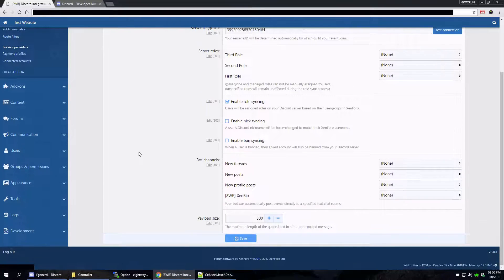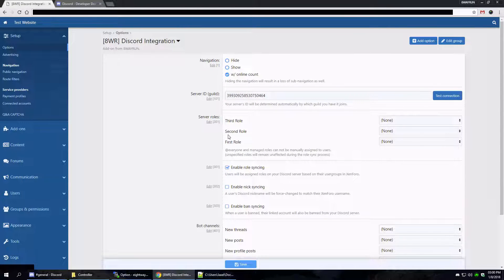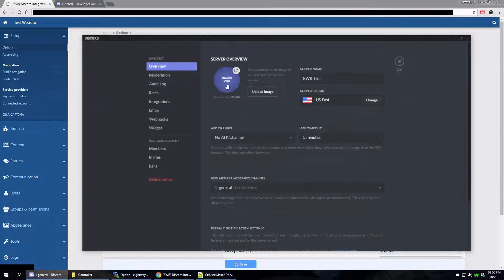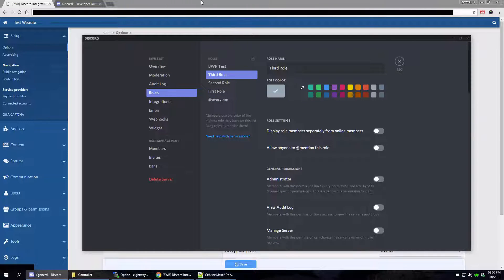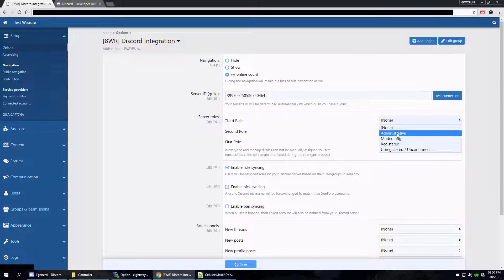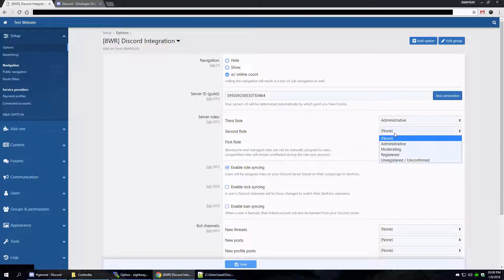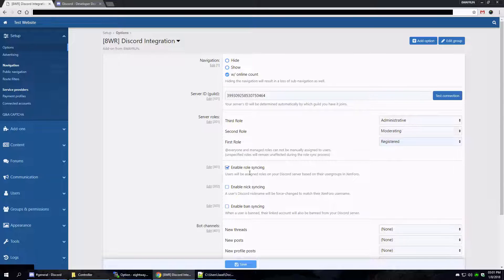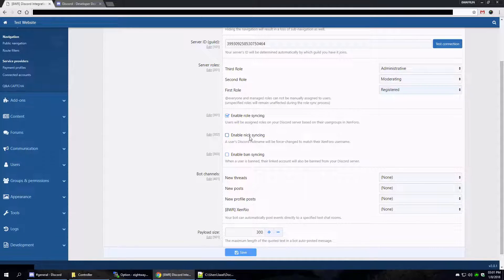Now suddenly there's a lot more information on the screen because we've been able to connect. It fetched our three roles that we created — first, second, and third. Next to each role is a dropdown menu with all the user groups from our Xenforo forum. I'm going to say anyone who's an administrator gets assigned the third role, anyone who's a moderator gets the second role, and anyone who's registered gets the first role. We can also enable role syncing, sync usernames so if someone's username changes on the website it changes on Discord, and sync bans so if someone gets banned from the website they get banned from Discord too.